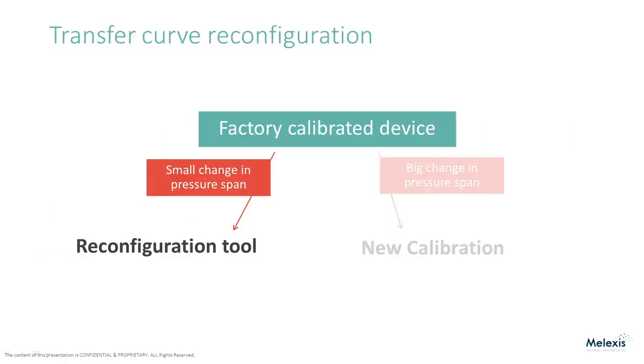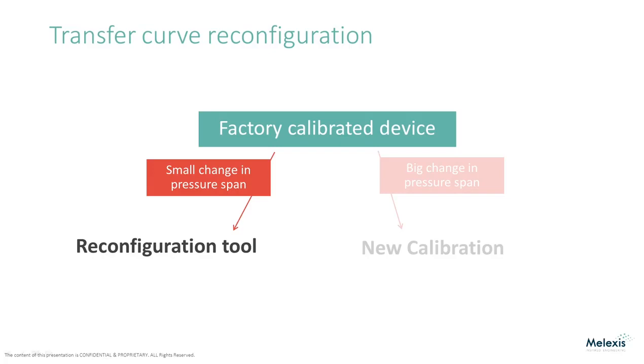The MLX90817 and MLX90821 are available factory calibrated for various transfer curves to fit many different applications. But if a different transfer curve is needed, it is possible to configure it yourself with the PTC04 programming tool. The most convenient method is to use the reconfiguration tool embedded in the 90330 software to quickly calculate and program new calibration parameters from the existing factory calibration.